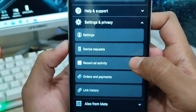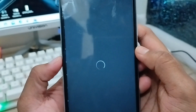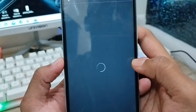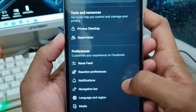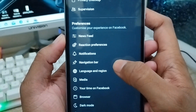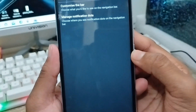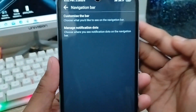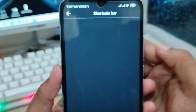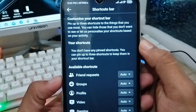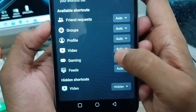Scroll down until you find the option called Settings and Privacy — click on that. Now tap the Settings option. Scroll down a little and find the option called Navigation Bar — click on that as well. We're going to enable and customize the navigation bar from here.